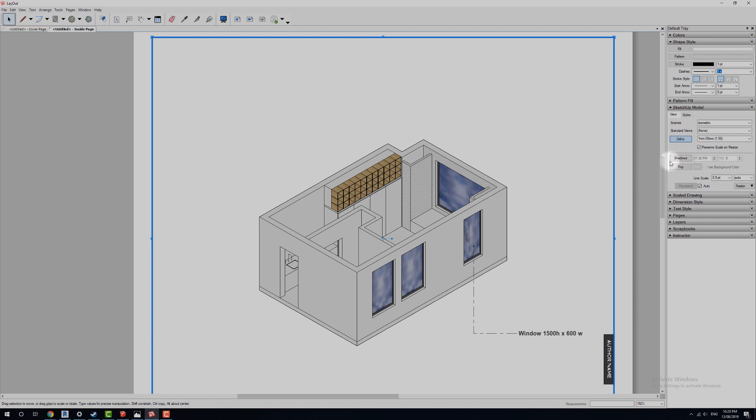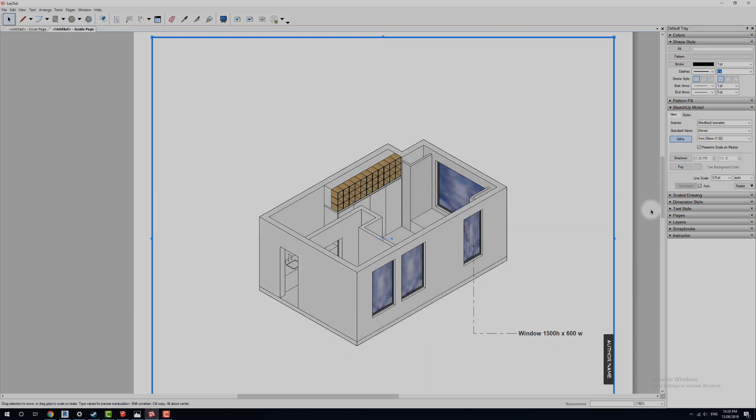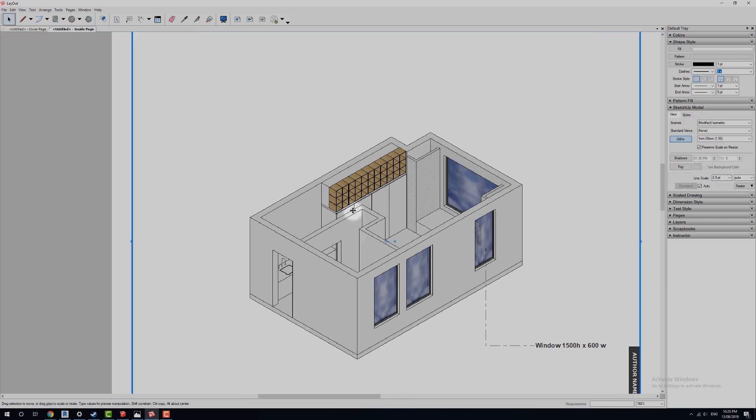The other thing that we can do is put on shadows and fog if we really want to. So if we put on shadows, it's going to load for us. And there you go, we can now see a shadow. So you may or may not want to do that, we're going to turn them back off.